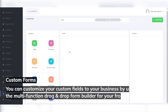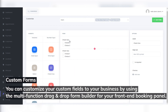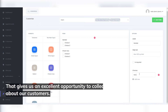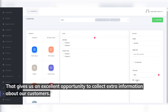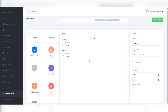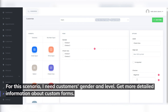Custom Forms: you can customize your custom fields to your business by using the multi-function drag-and-drop form builder for your front-end booking panel. That gives us an excellent opportunity to collect extra information about our customers. For this scenario, I need customers' gender and level. You can get more detailed information about custom forms on the plugin's website.